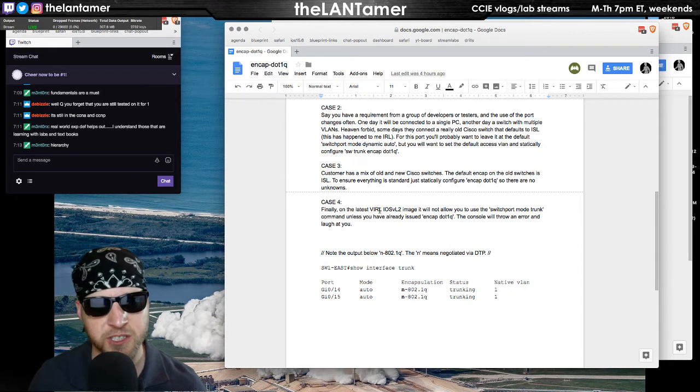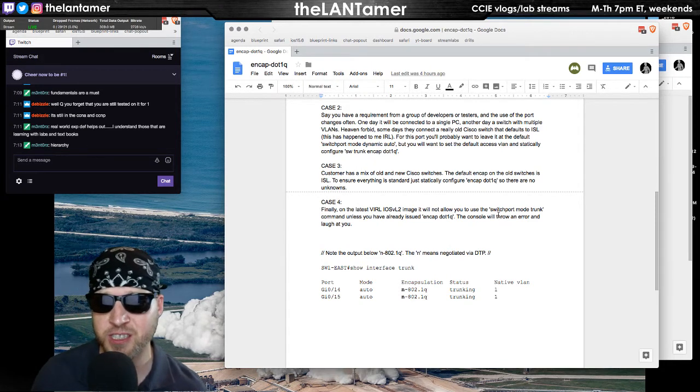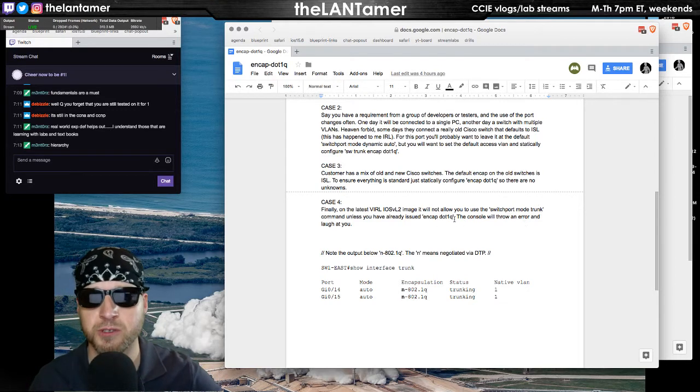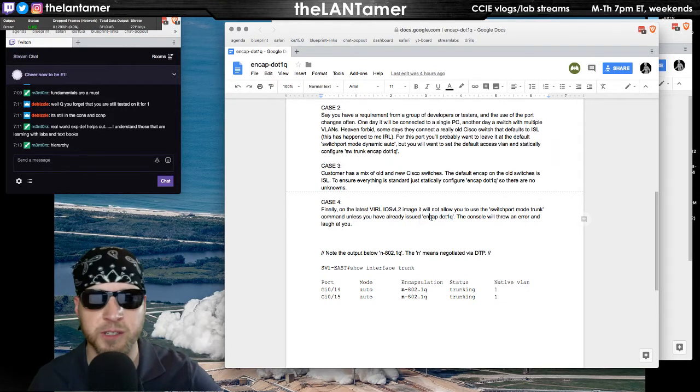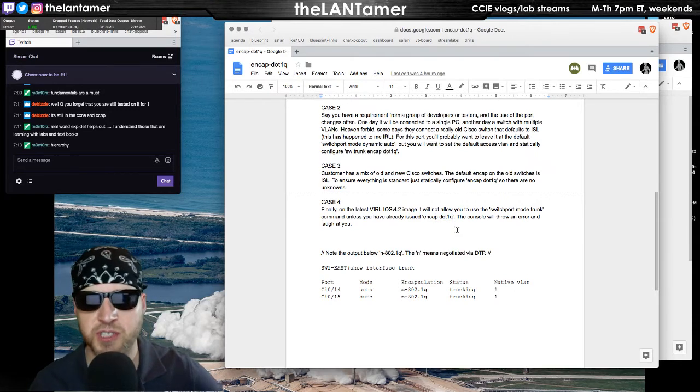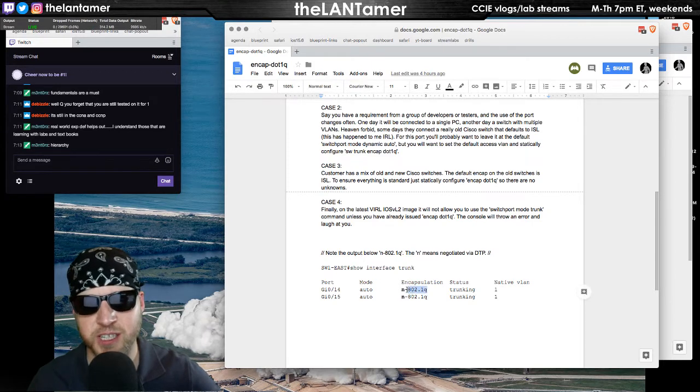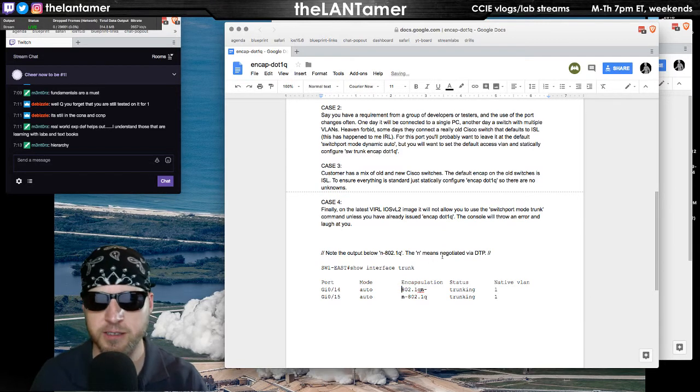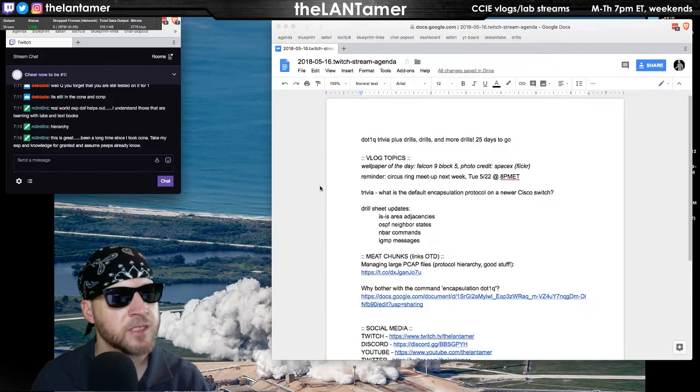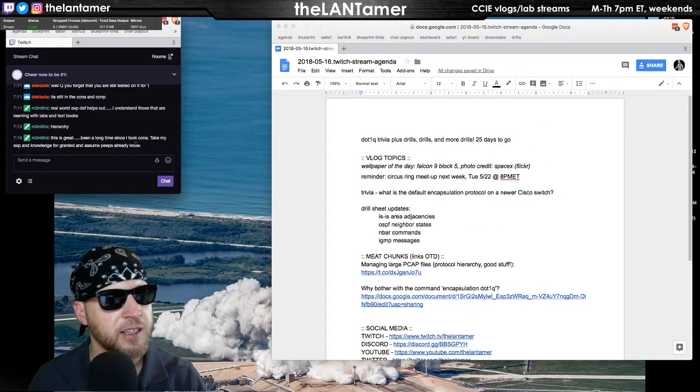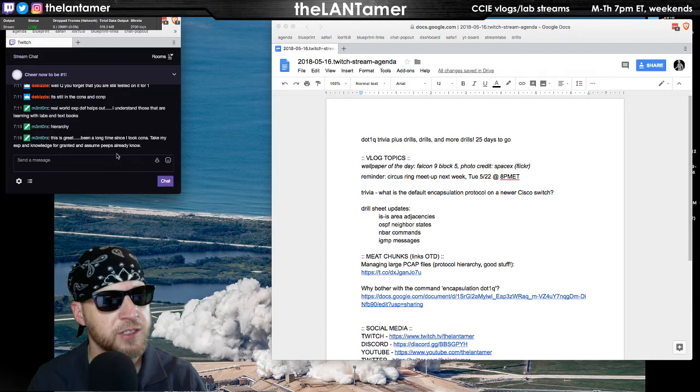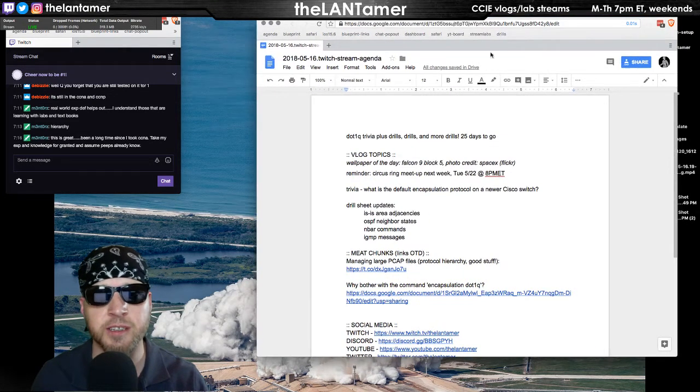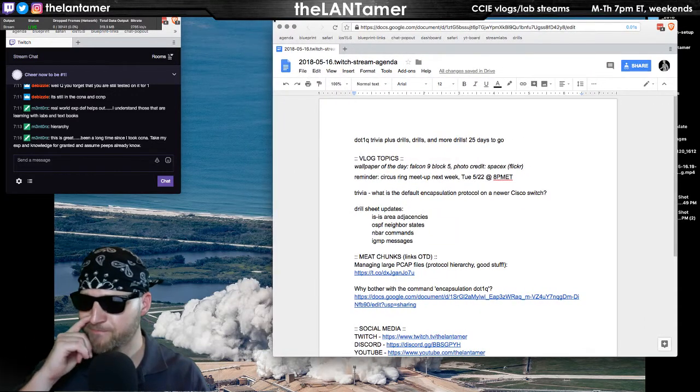If you want to do a read, it's an interesting little case study I gave at the end here, that case number four. Like I was mentioning, vIOS, the IOSv L2 image, you cannot do switchport mode trunk command until you do encap dot1q. That frustrated me in the beginning. I was like, why? But that's just how the code works on that image. You notice, show interface trunk, the encapsulation is 802.1q but it is negotiated. That's how you can tell. This is great. It's been a long time since I took CCNA. I take my experience and knowledge for granted, assume people already know. Yeah, it's true.